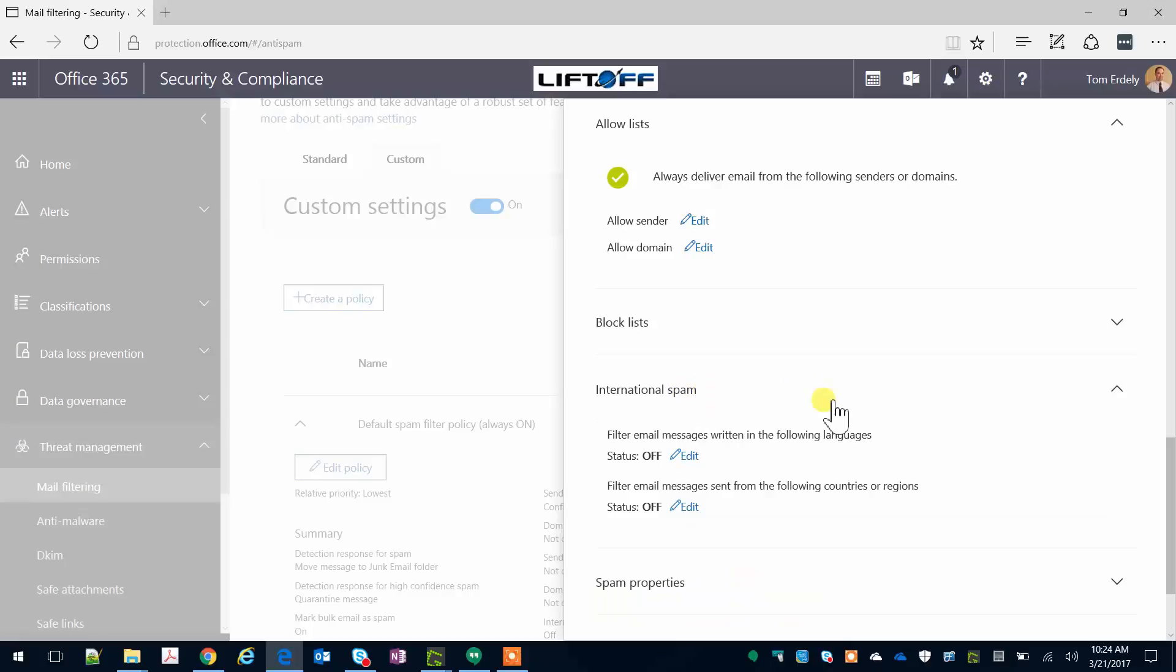Under International Spam, I suggest leaving these settings as is unless you're getting bombarded with spam in languages you don't otherwise do business with.